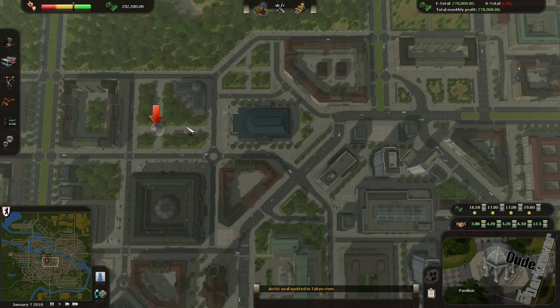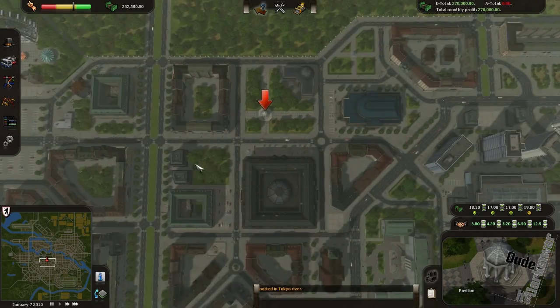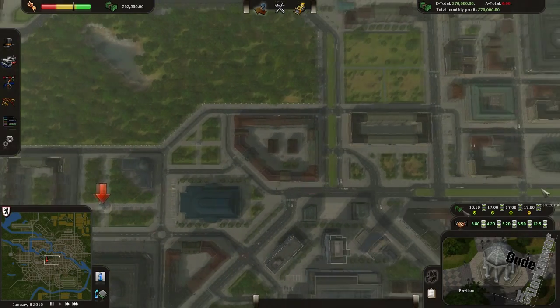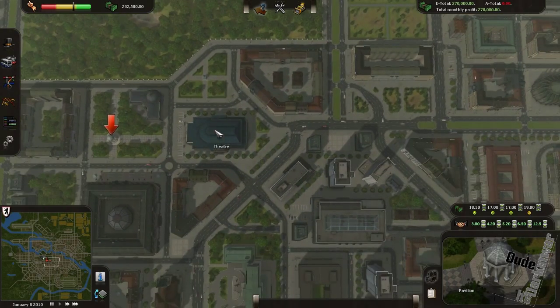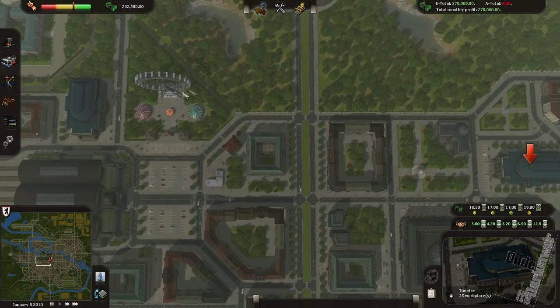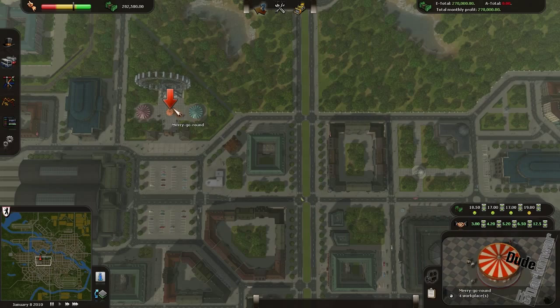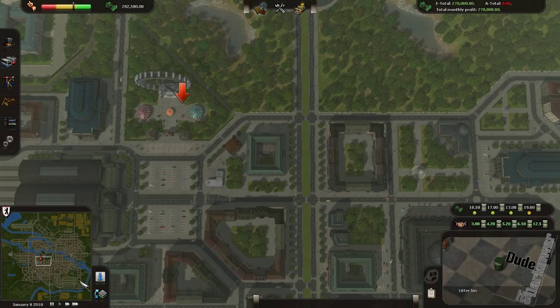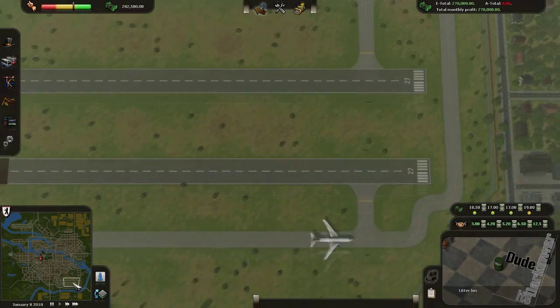So first let's build a few stations here: the theater, amusement park, and let's say the airport.